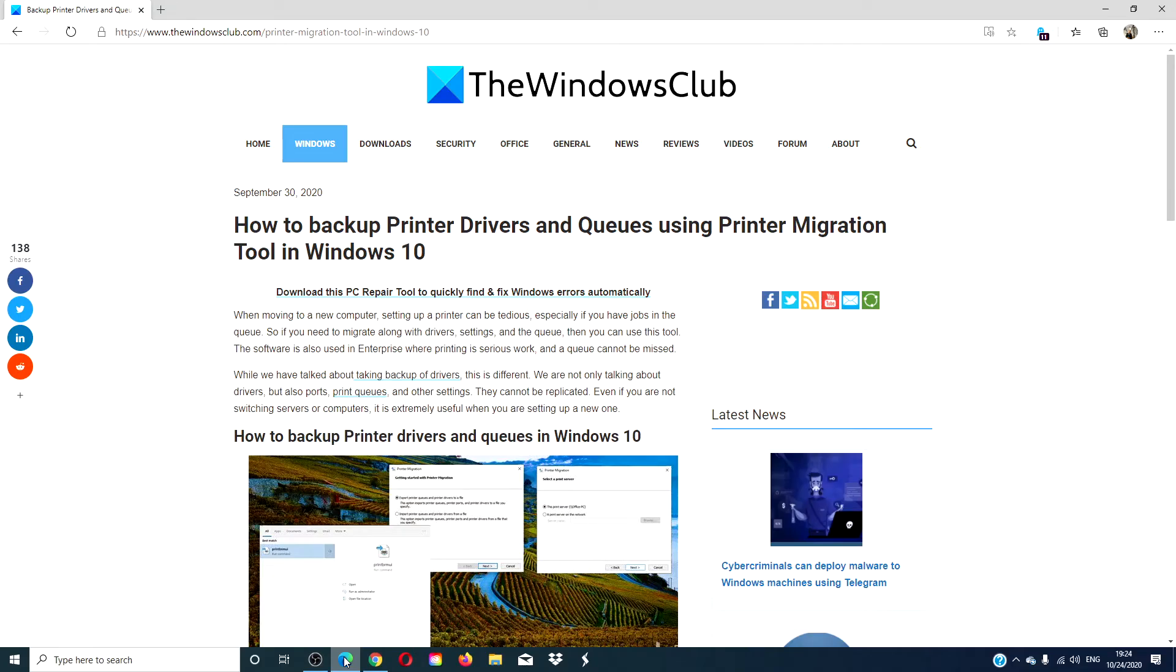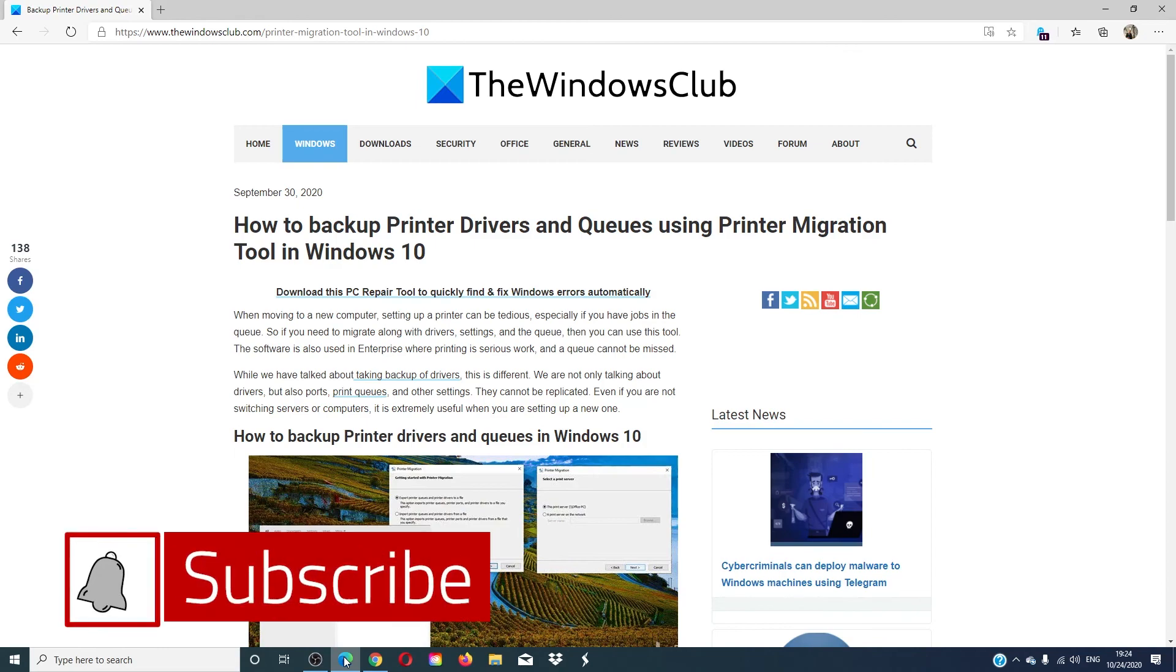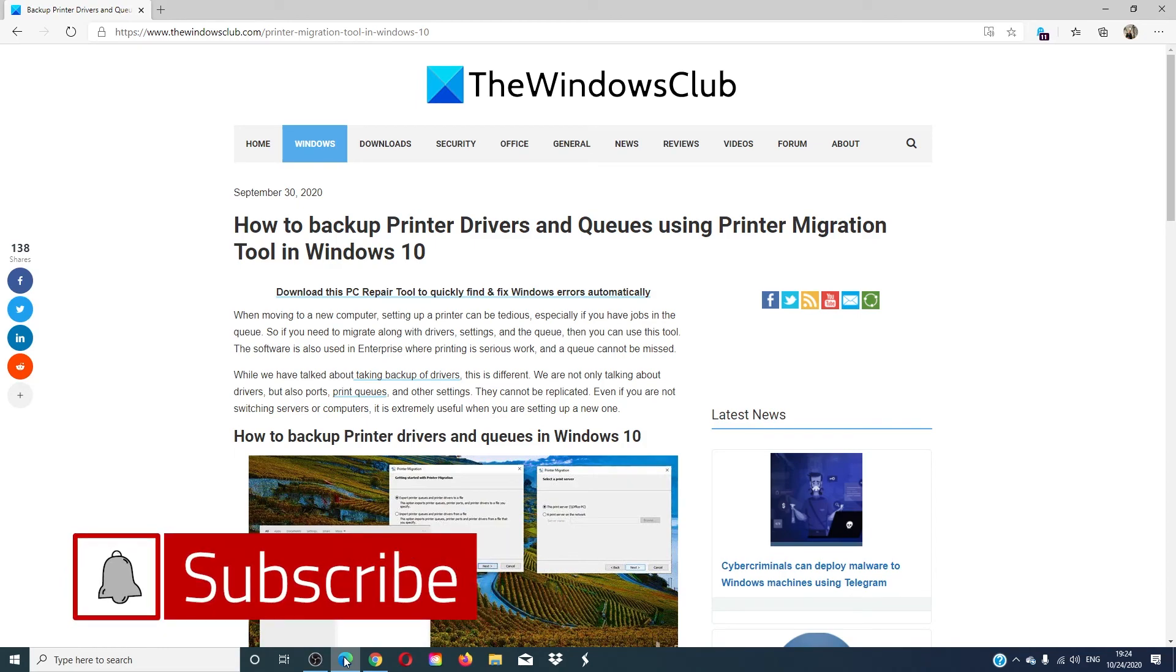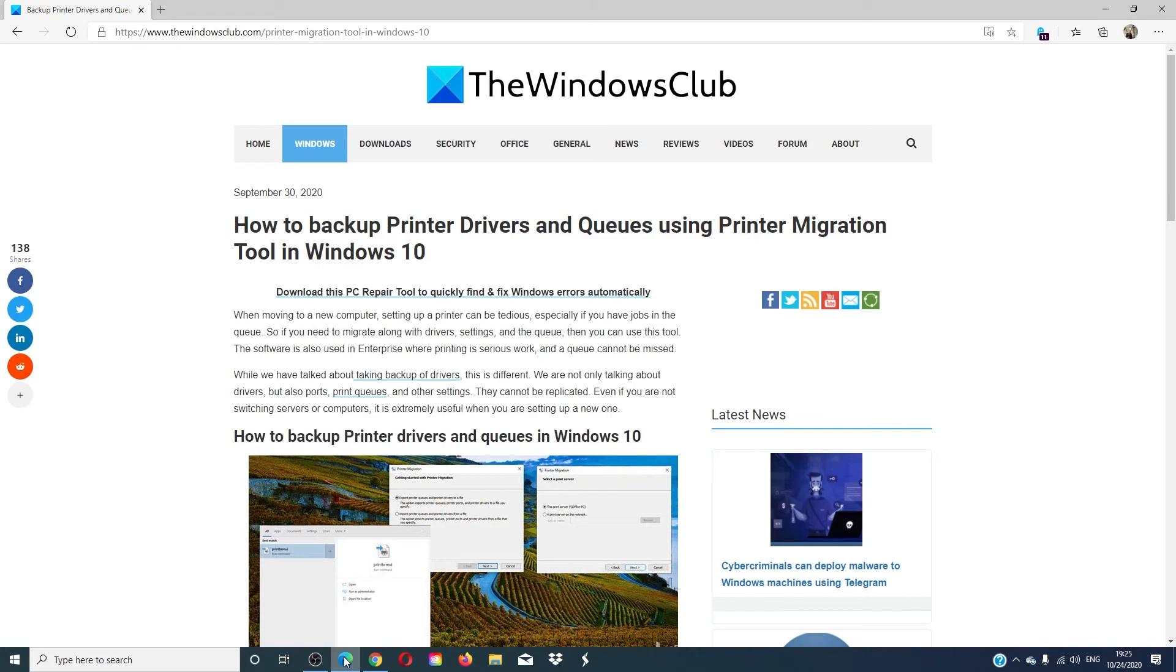For more tips on how to get the most out of your Windows system, visit our website at thewindowsclub.com. Do not forget to give this video a thumbs up and subscribe to our channel. We are always adding new content aimed at making your digital universe a little bit easier. Thanks for watching and have a great day.